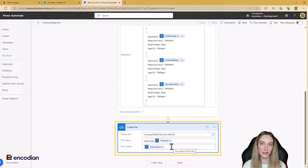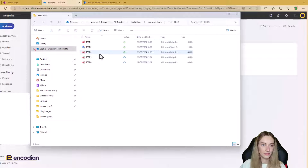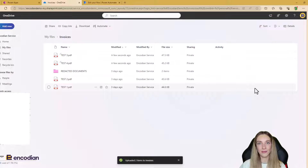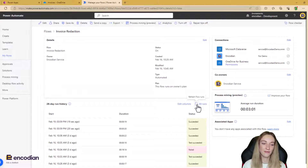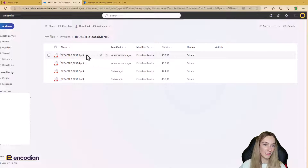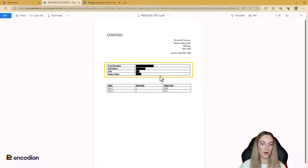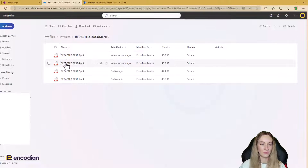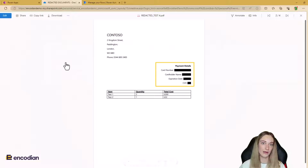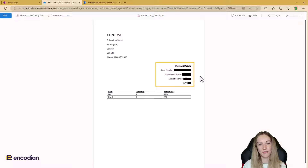Let's test this in real time. Coming back to OneDrive, I'm uploading some test documents. The flows have both run and succeeded. In the Redacted Documents folder we can see 'redacted_test3' and 'redacted_test4' — all card payment information has been redacted correctly. Test 4 has also been redacted correctly, even though it's a different format, showing the model working across both invoice types.